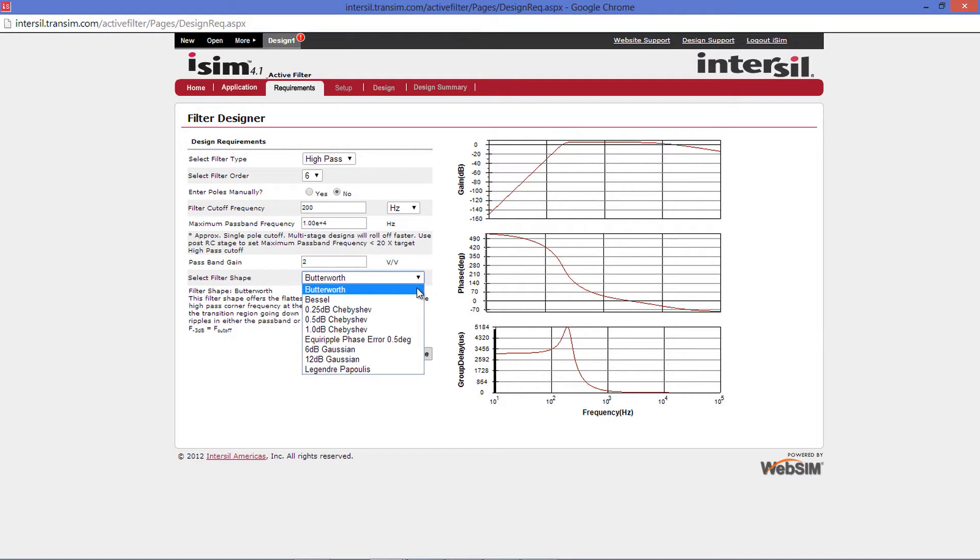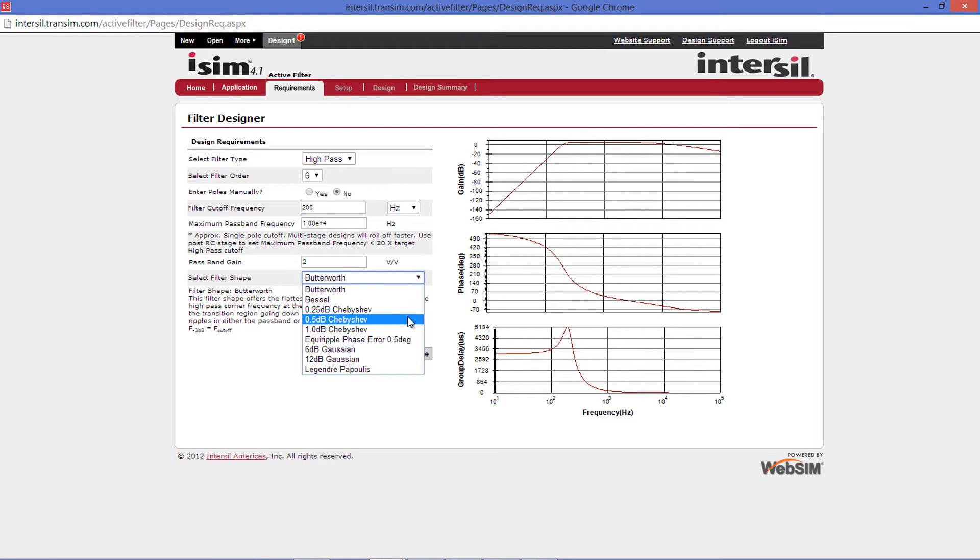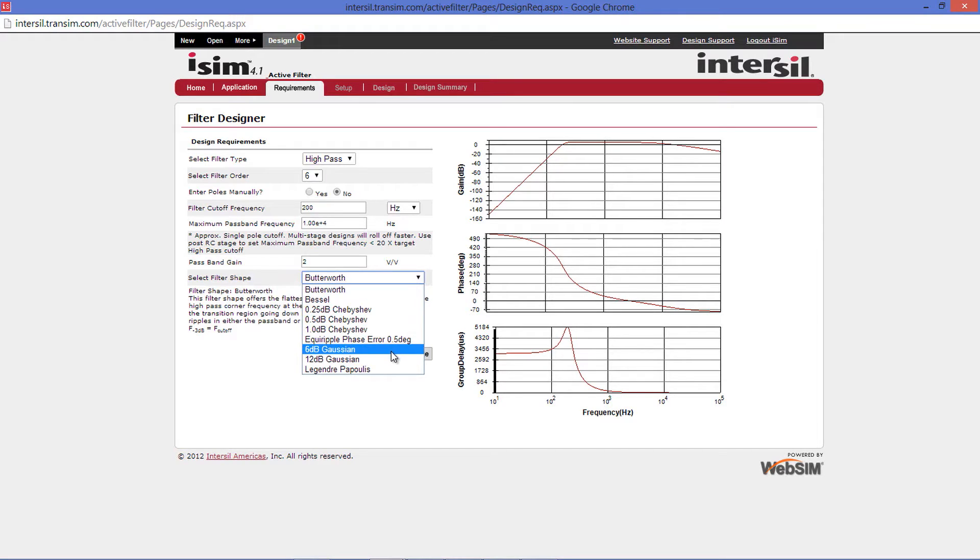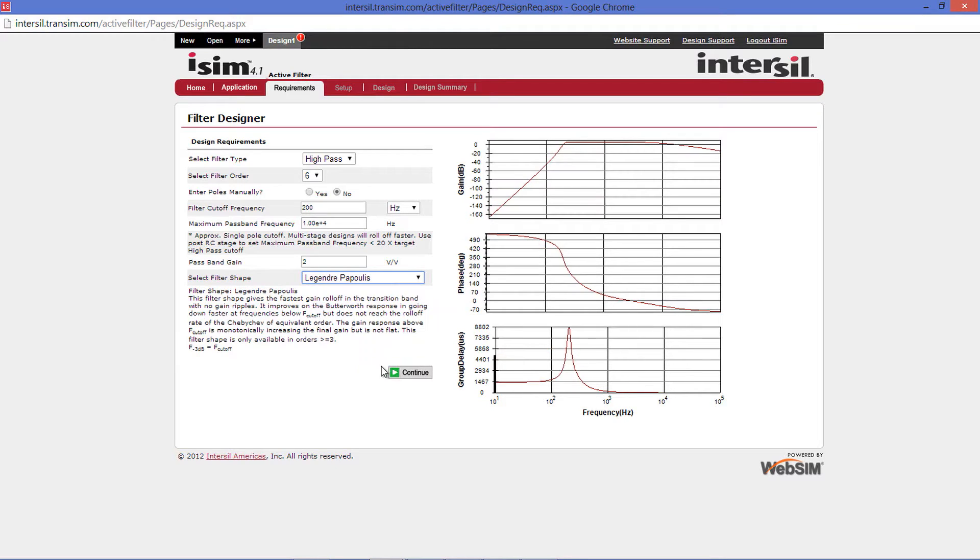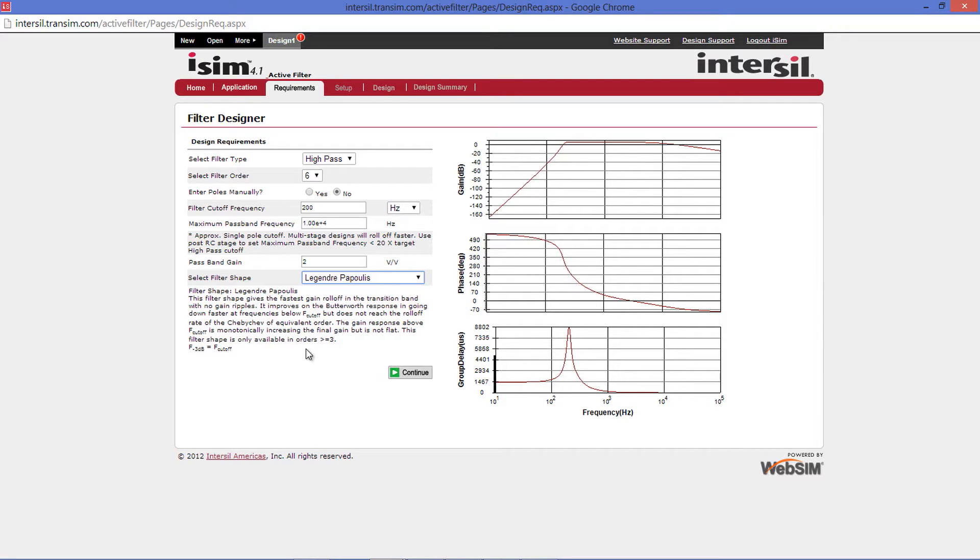In this tool, we have the Butterworth, the Bessel, three types of Chebyshev, and EquiRipple, two types of Gaussian, and the Legendre Papoulis, also known as the L-Filter. Selecting any one of these will update your views to the right and how the filter shape looks and will also give you text briefly describing each filter shape.